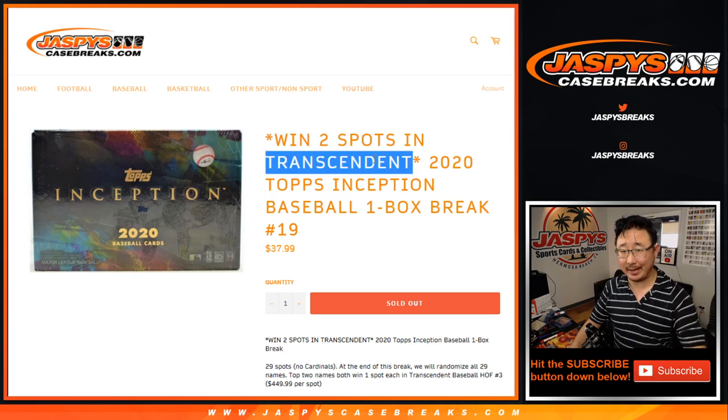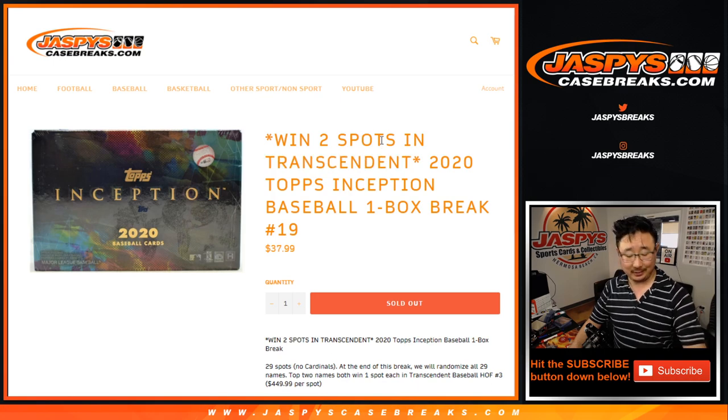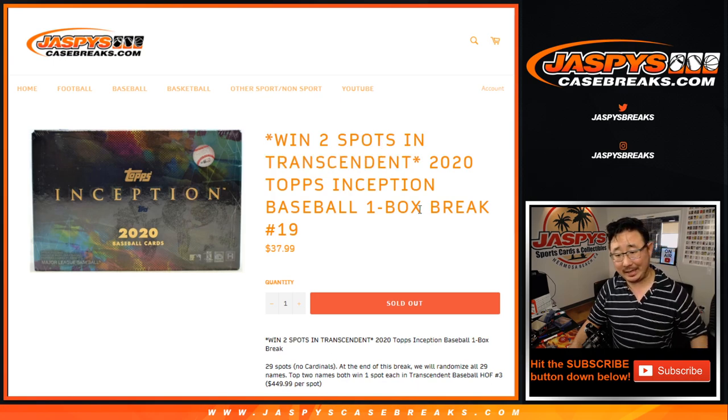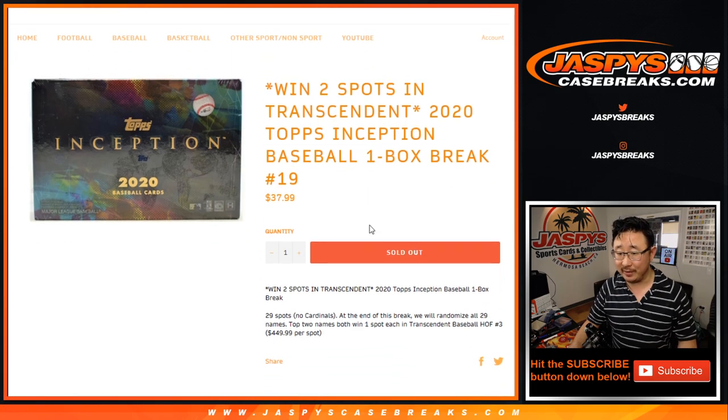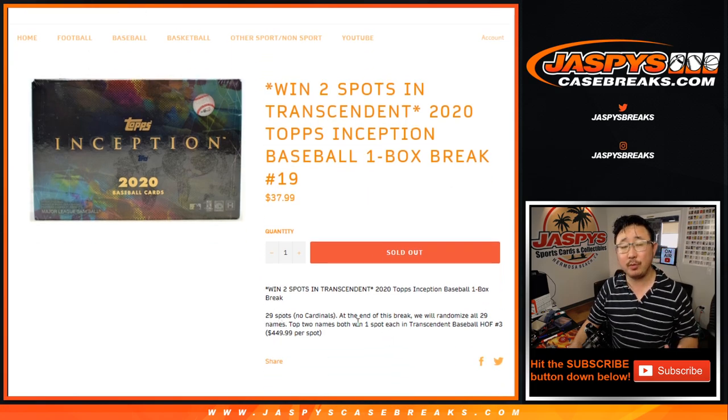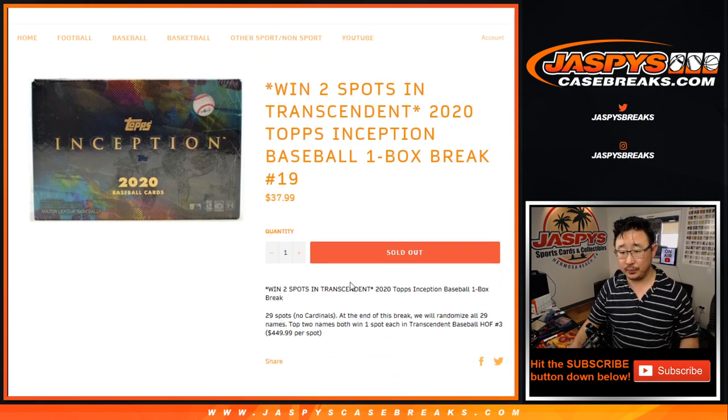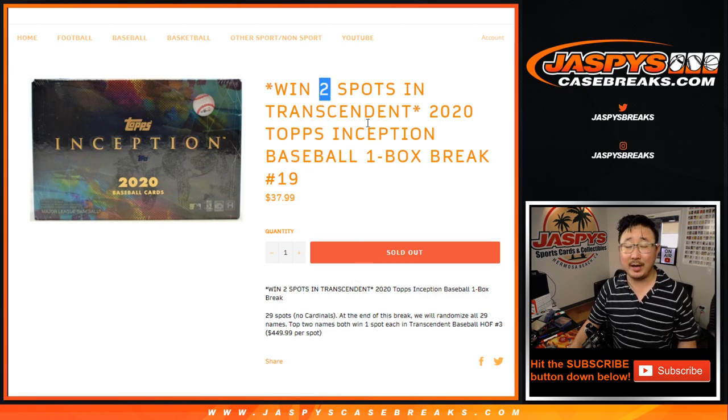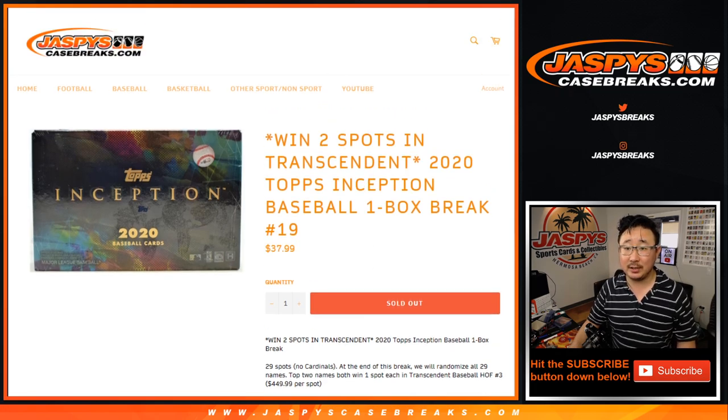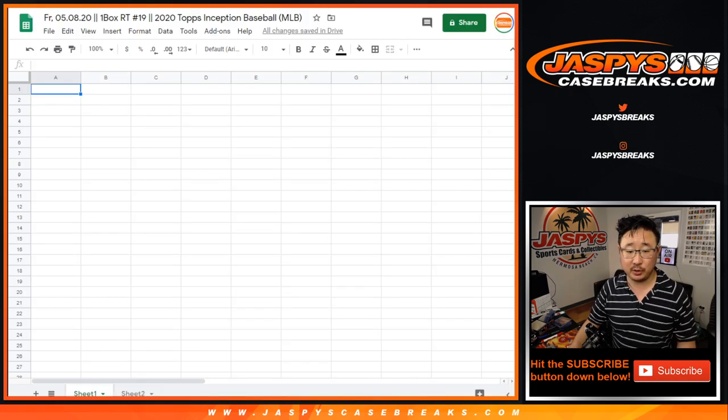Yes, we did get more. We got another case. Kind of fell off a truck and we found it. So, we'll do the break first. And at the end of the break, we'll re-randomize to see who wins those spots right there.